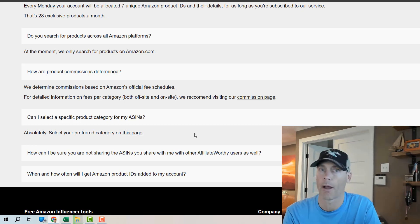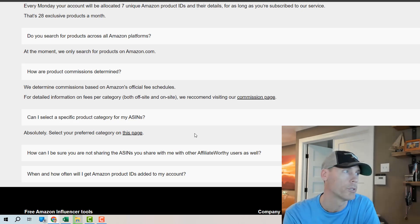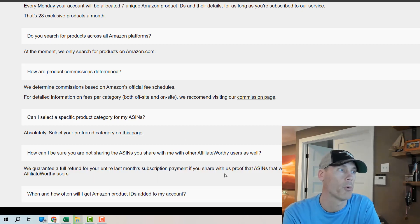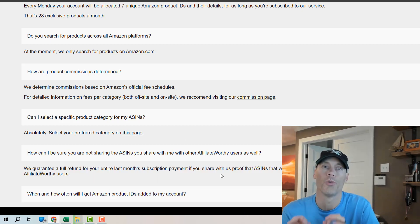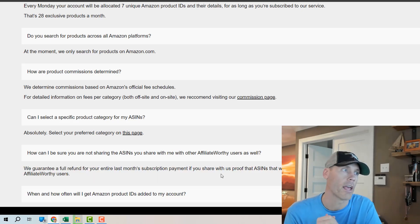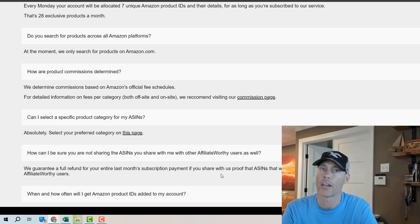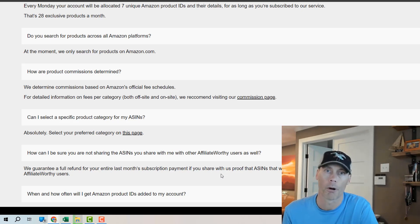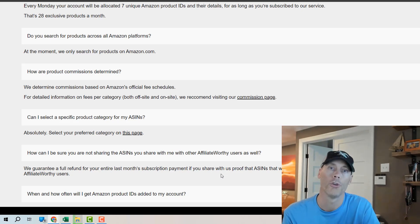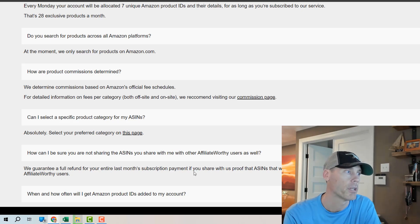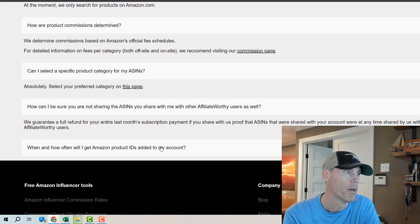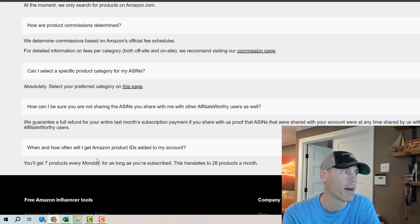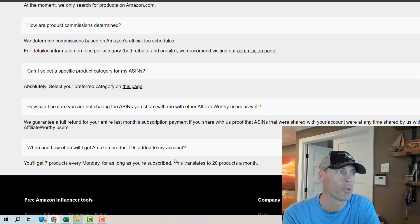Finally they will guarantee that you are getting unique ASINs meaning they're not sending these same things out to every single person in the program they're sending you unique ones each and every week and that's pretty awesome. It just gets uploaded right into your account and you get emailed.